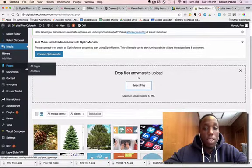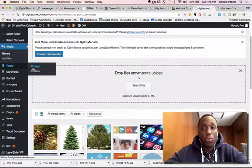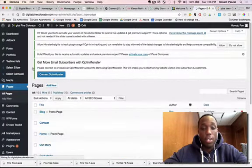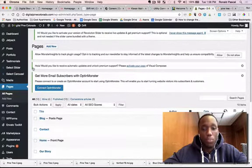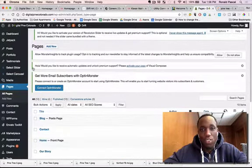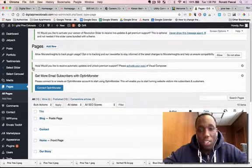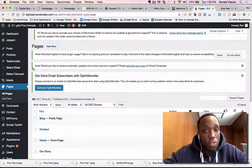If you want to add it to pages, it's the same thing. If you want to add it to a footer, it's the same thing. So that's pretty much the basics behind how to upload an image and add an image to your website.